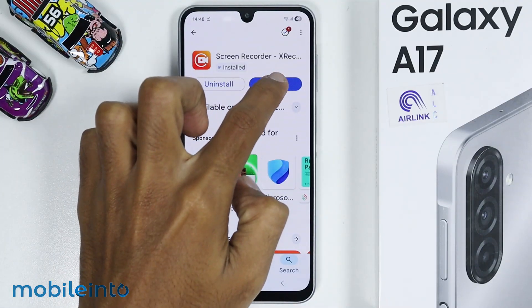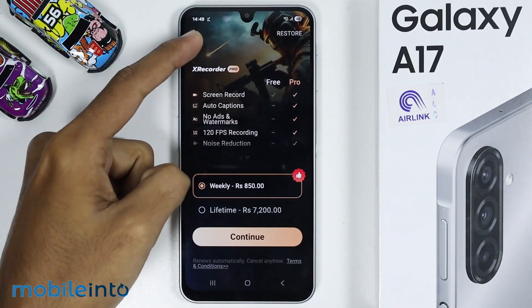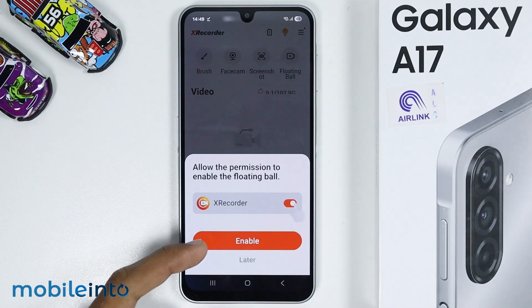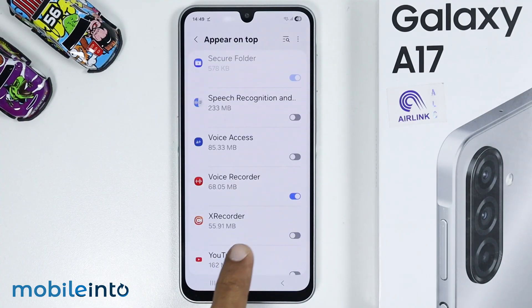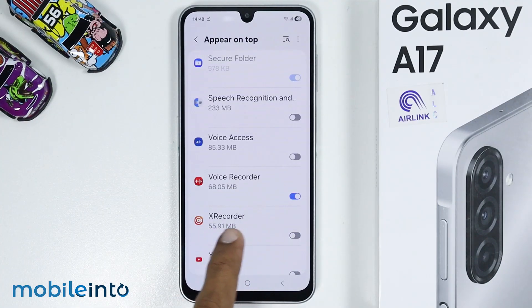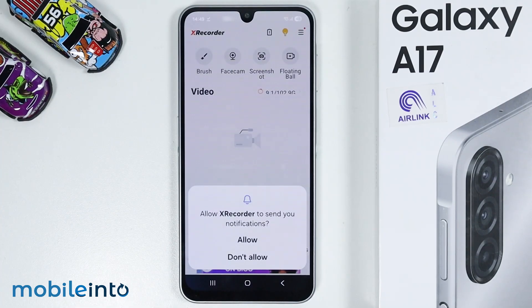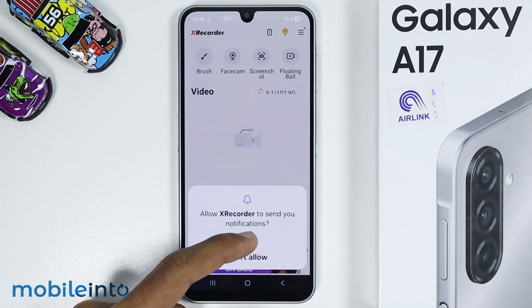Then tap on Open. From here, just select Enable. Then enable the toggle for Xrecorder. After that, just go back and give this app the required permissions.